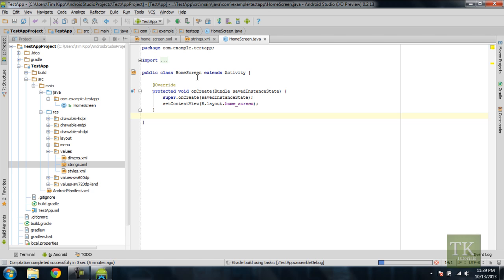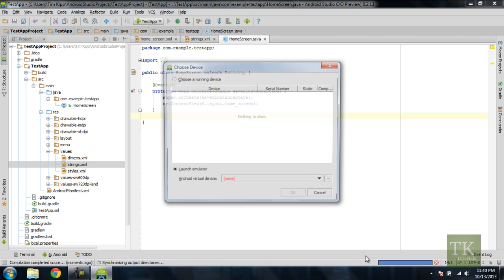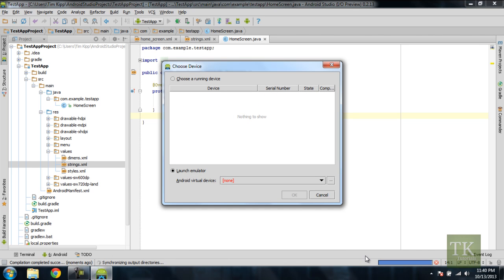Now every time you hit run, what Android Studio is going to do, it's going to recompile all of your code, and it's going to build your project. As you can see down here, it has a Gradle build using tasks. So what it's doing is, you can watch this little progress bar, and it will compile your project so it can be outputted onto a device.